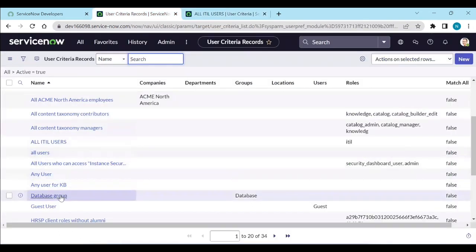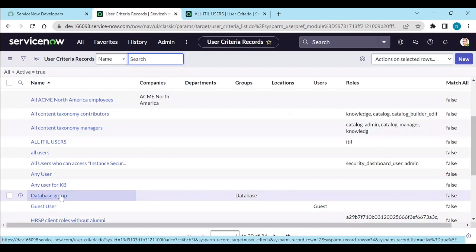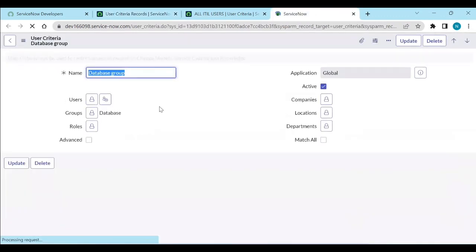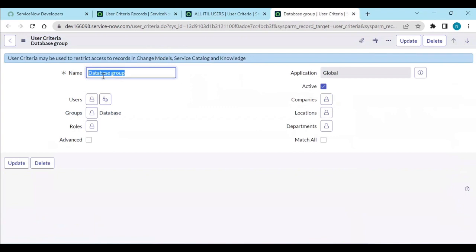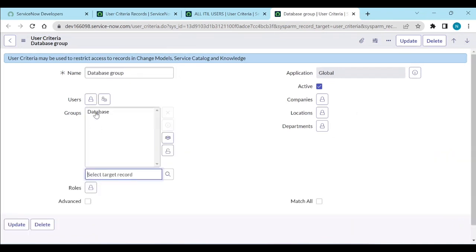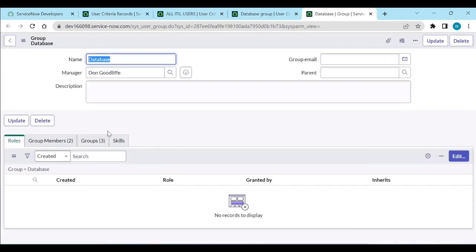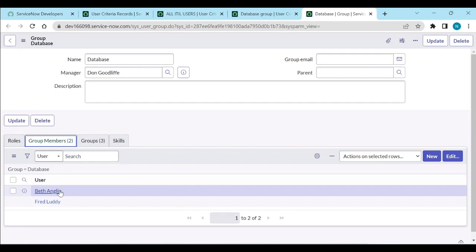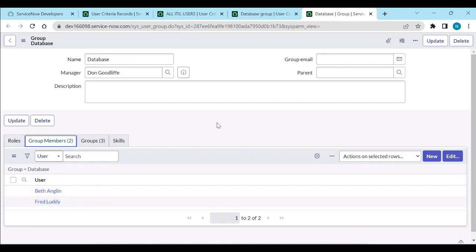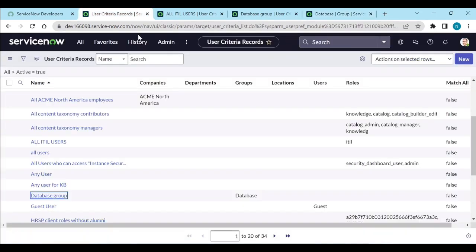I have also created another user criteria called 'Database Group'. This user criteria is only available for the group 'Database'. Let's see who is in this Database group — there are two members: Beth and Fidelity. Now let's see how we will assign this user criteria to knowledge bases or articles.